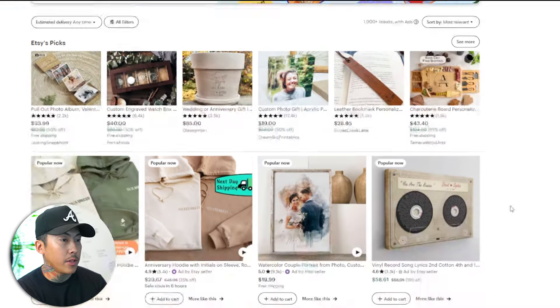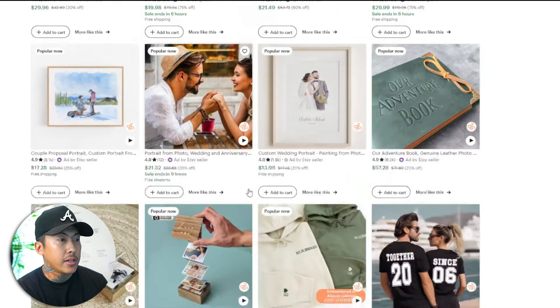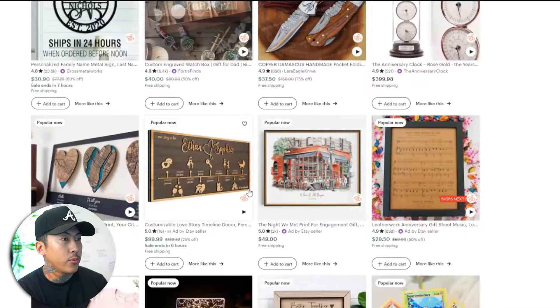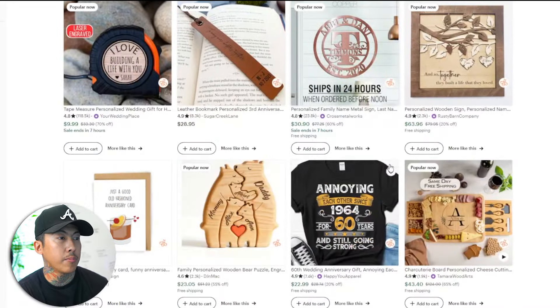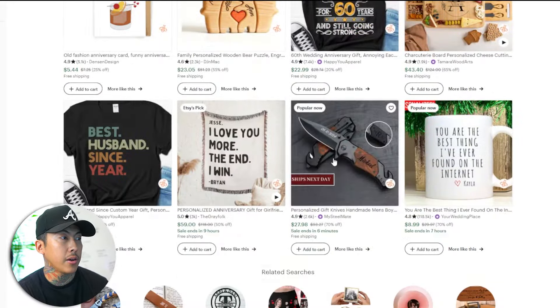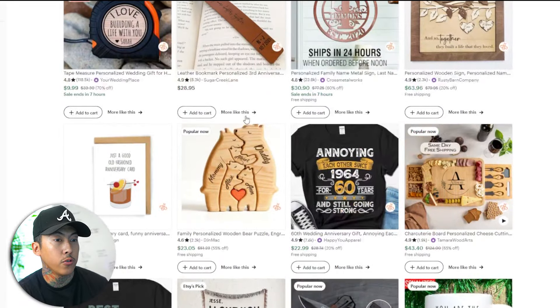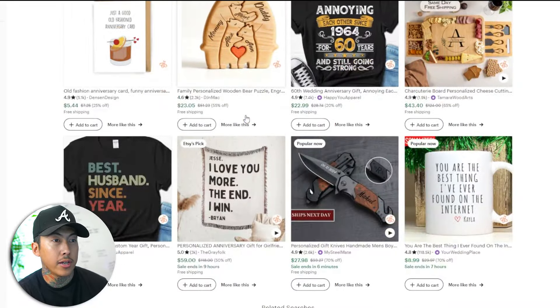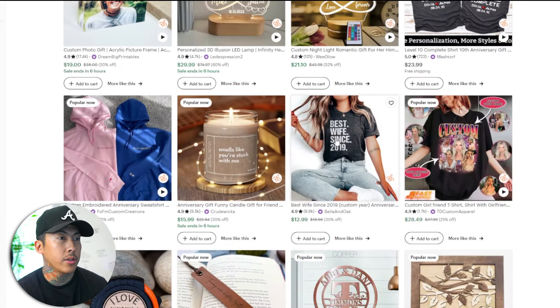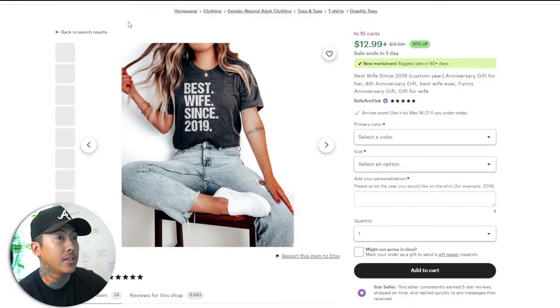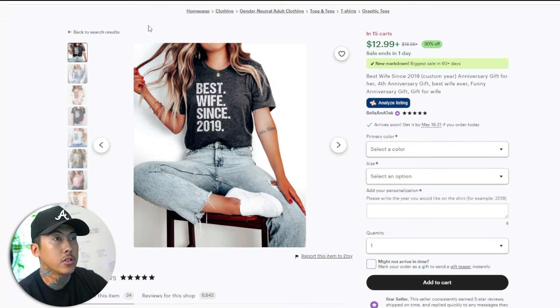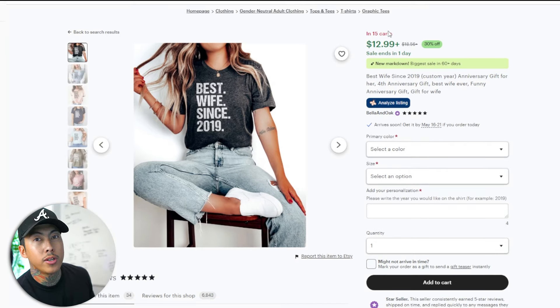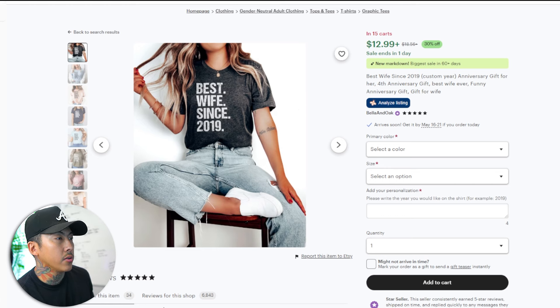So we'll end up on this page right here. On the first page at the moment, we can look for a product that's doing very well. So I'm just looking for something that's a personalized product that we can change so we can use that as a template. I think we did this one in the previous video, but we can go with this one right here. It says best wife since 2019. And this is really simple. This should be something that we could easily recreate real fast just for the purpose of the demonstration.